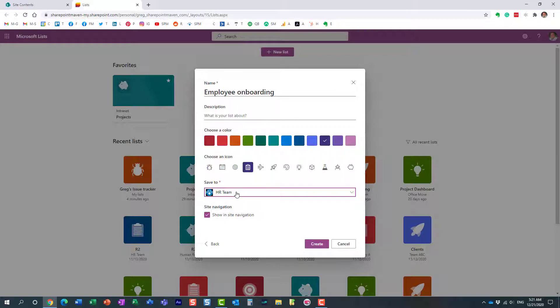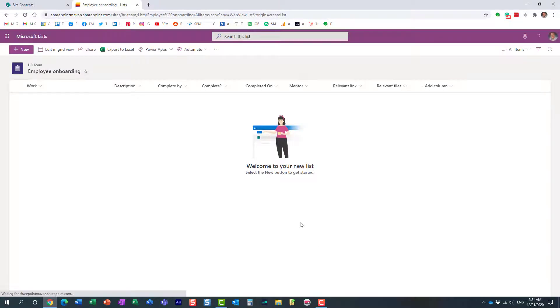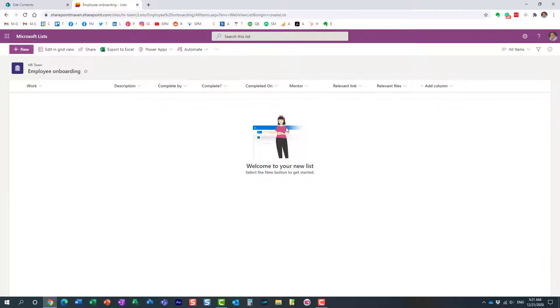Let me finish this right here. Let's just save it to this same site, kind of makes sense, right? Employee onboarding belongs on the HR site, and we can display it on the site navigation. Here we go, and here's our list. Of course we can now populate it, we can alter columns, all that stuff.